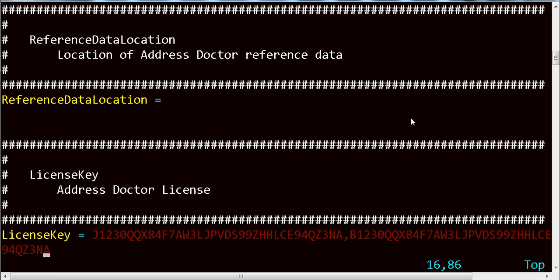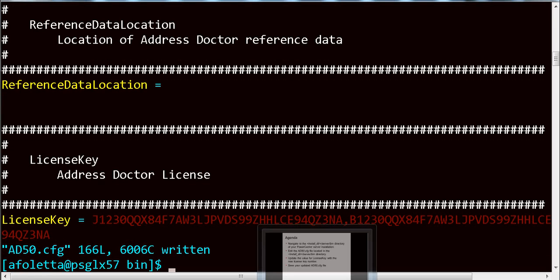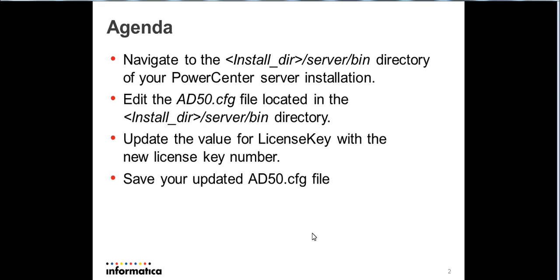Then you just want to save your file. And that's it. Then you can run your Address Doctor mappings in PowerCenter.